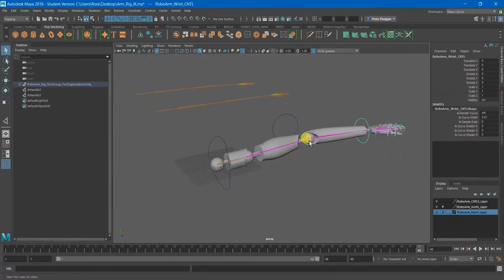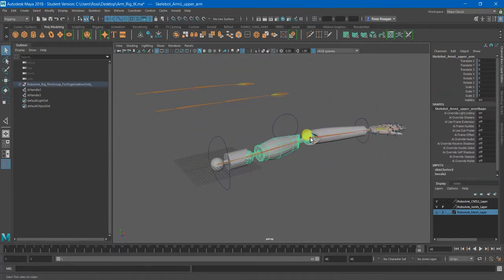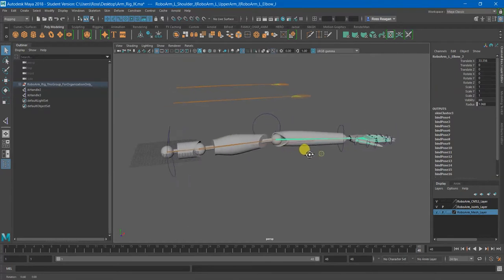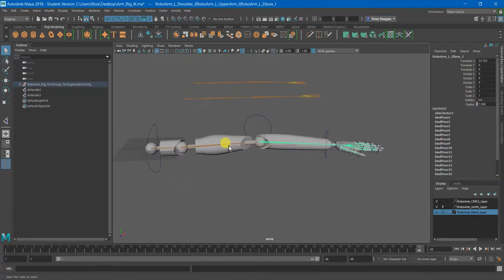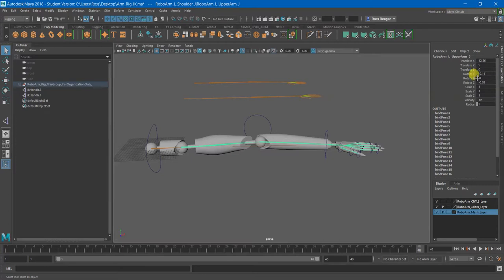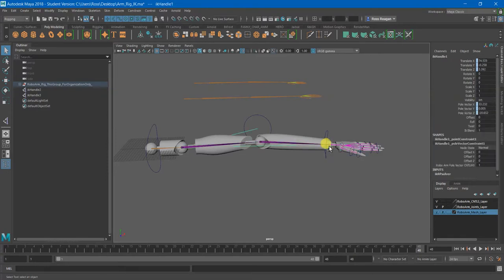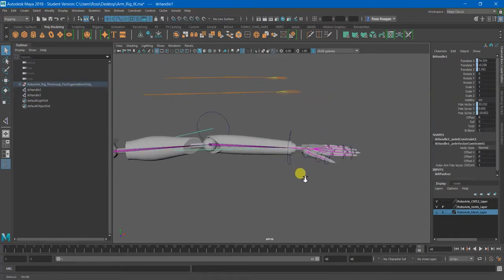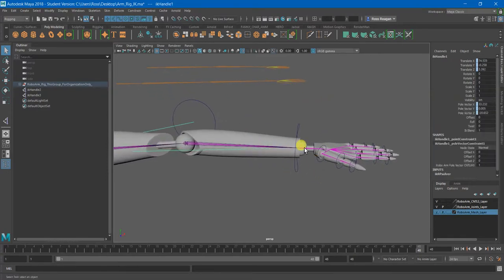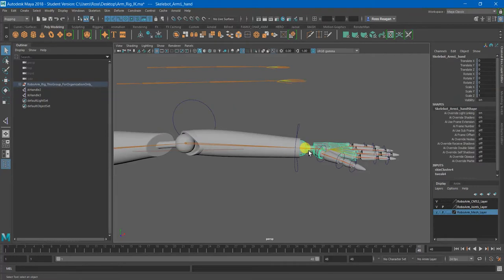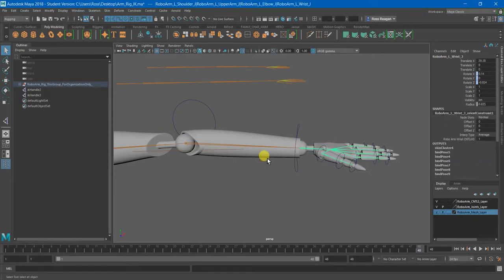And you also want to double check that your joint chain is perfectly level. You'll notice if you're eagle-eyed over here that this joint actually has some rotation values on it, which are because of the IK handle being applied. Those were not there prior to the IK handle.